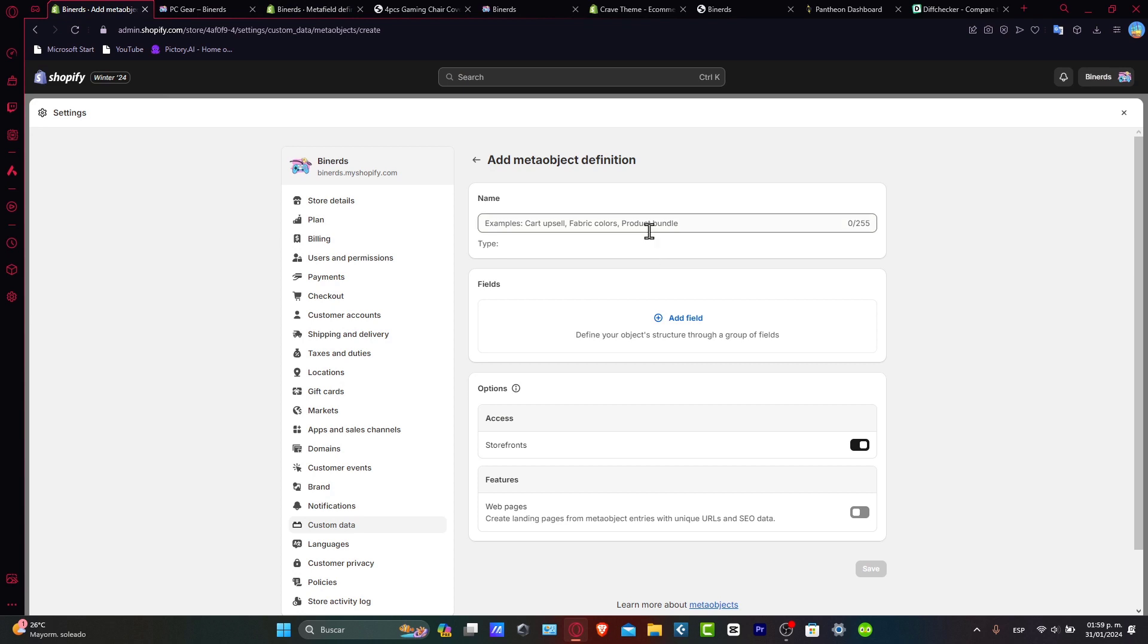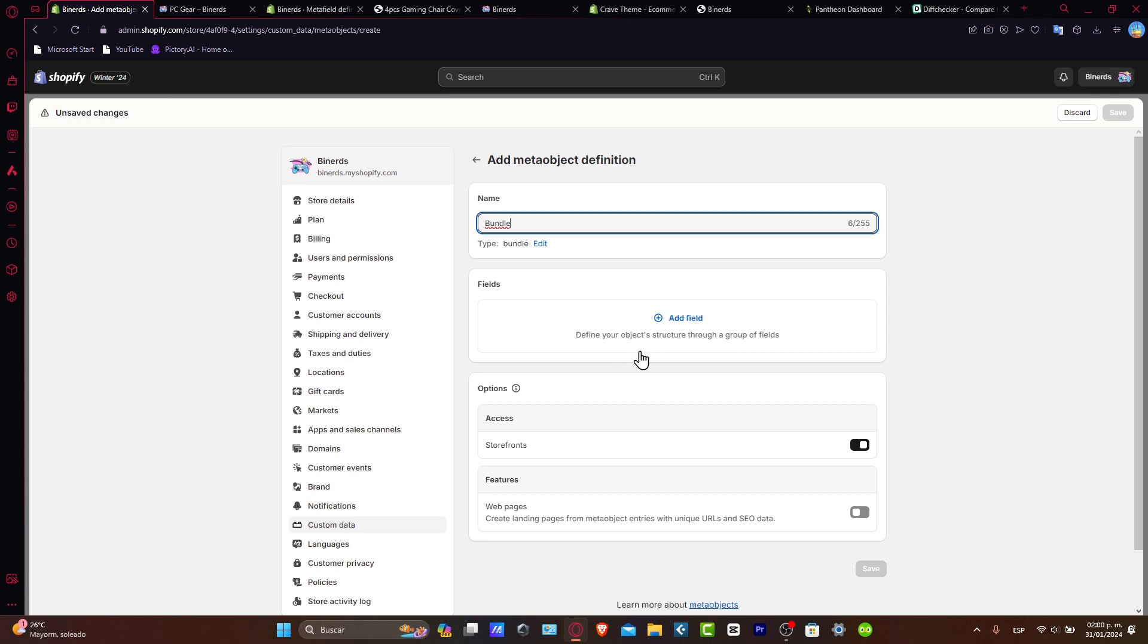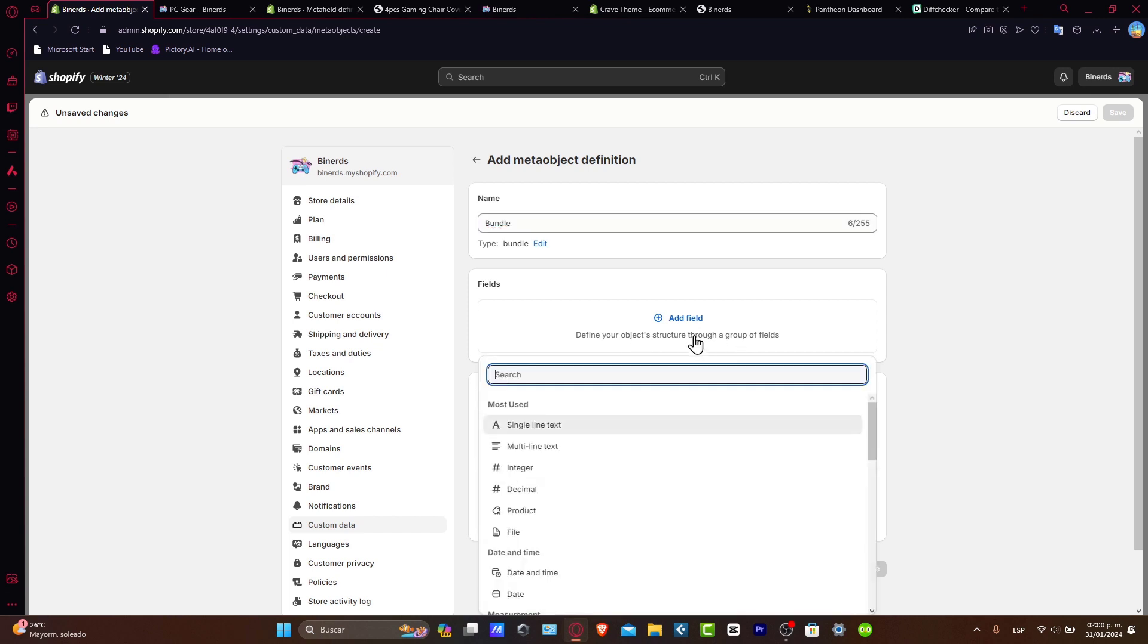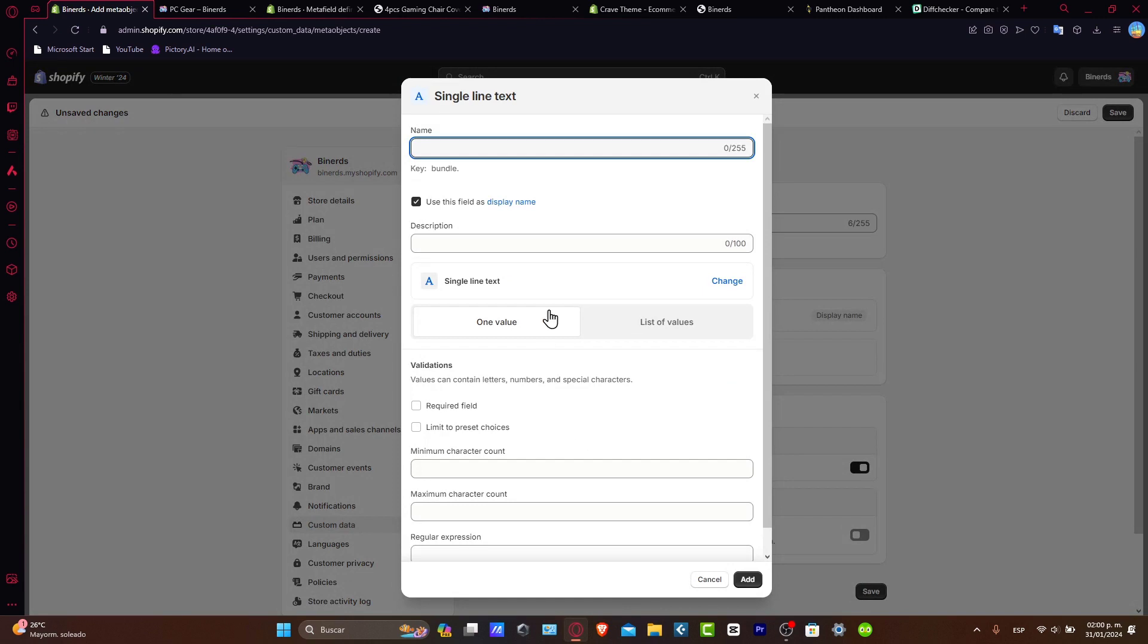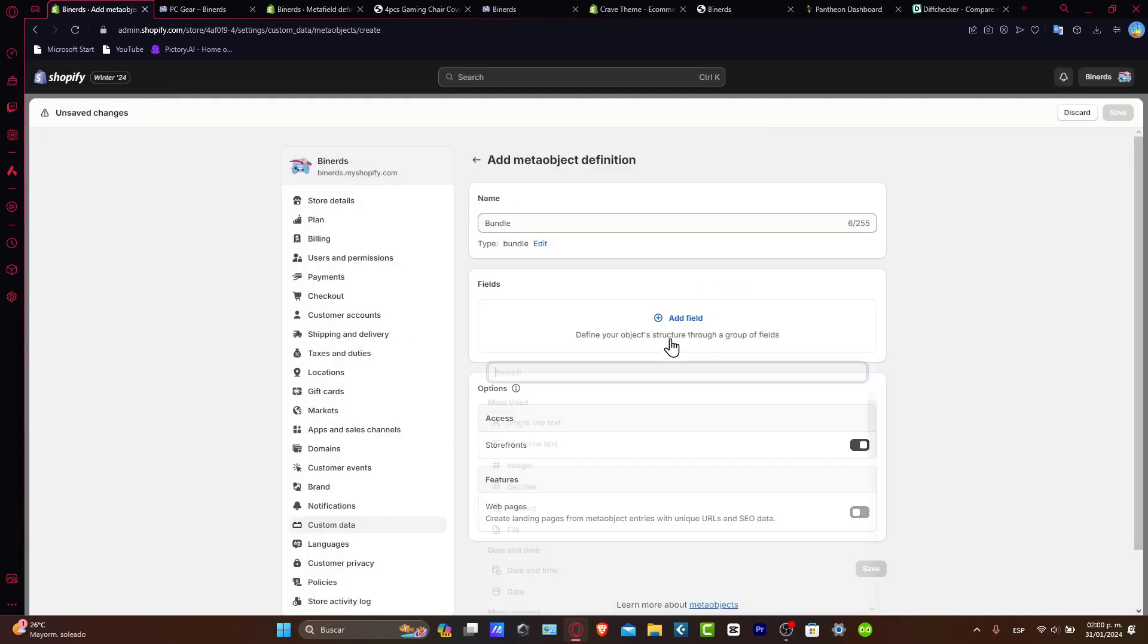For example, let's say that I wanted to get started with an actual bundle. So if I just typed bundle, I'm going to, of course, do this bundle. Here are the fields to define the object structure through a group of fields. For example, the single line. And here I can type like one value, two values, or much more. In this case, I'm going to go and look out for a product.